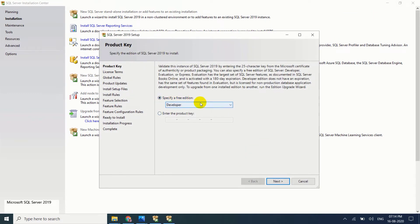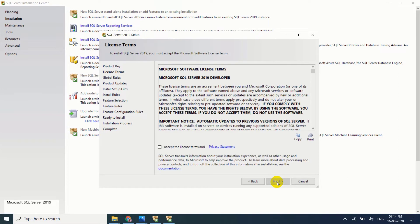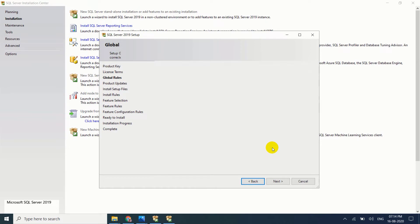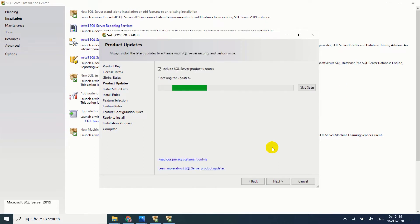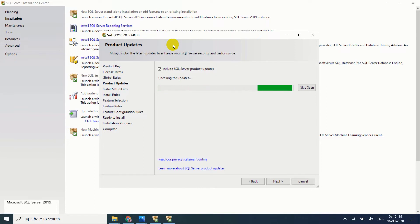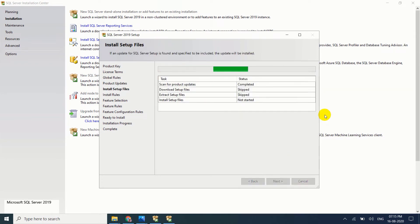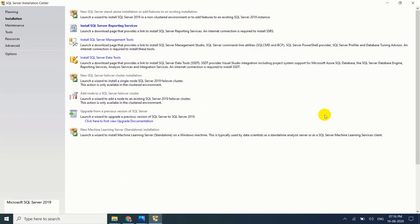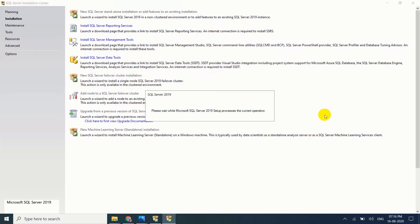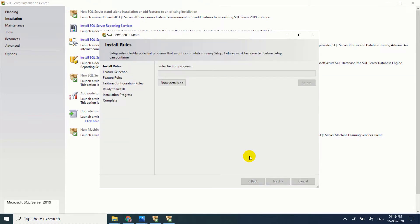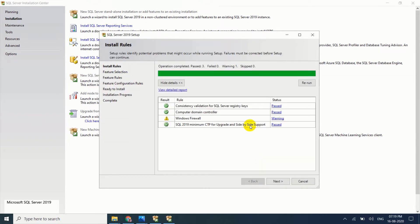Specify a free edition, yes, click on next. Next, accept license and terms, next. Checking product updates, next. Please wait while Microsoft SQL Server 2019 setup process the current operation. Installation, installing rules.